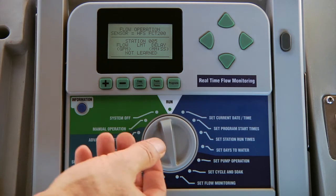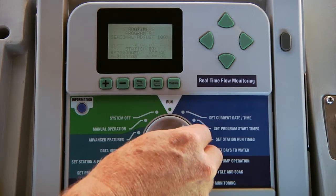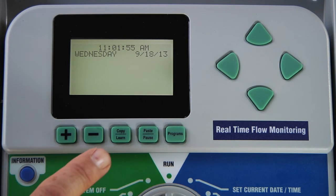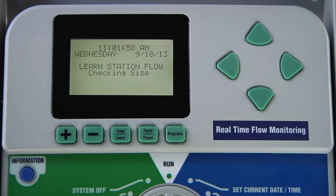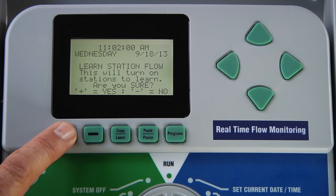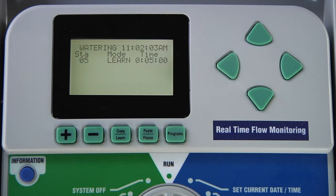Once the station is set to Not Learned, turn the dial back to the Run position and use the Copy Learn button to initiate the flow process. You'll have to hit plus to verify that you want to start the process, and that way the controller will only learn flow for that one zone that was set to Not Learned.